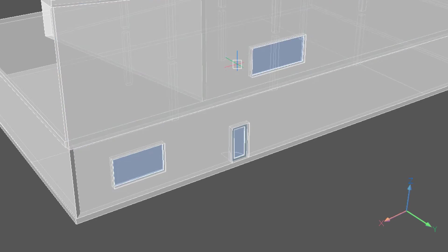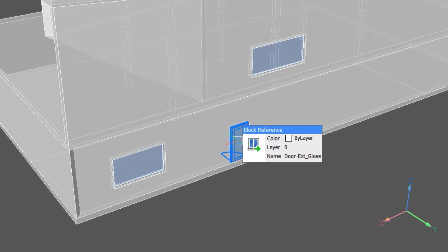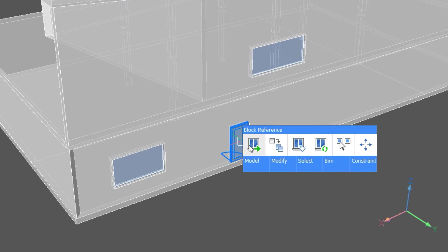Another way to include multiple versions is to just copy or array a window or door already inserted.